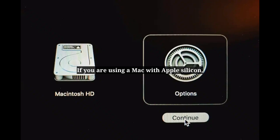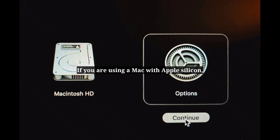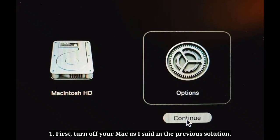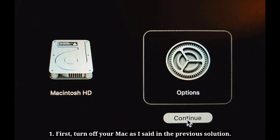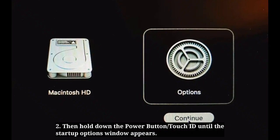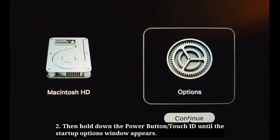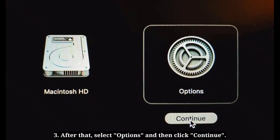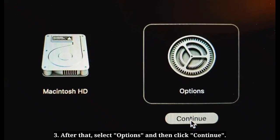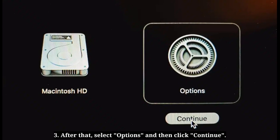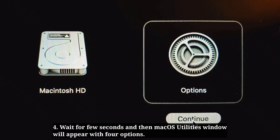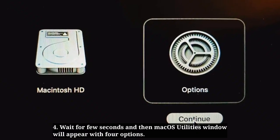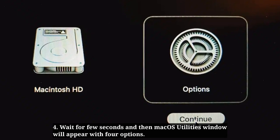If you are using a Mac with Apple Silicon, first turn off your Mac as described in the previous solution. Then hold down the power button or Touch ID until the startup options window appears. After that, select Options and then click Continue. Wait a few seconds, and then the macOS Utilities window will appear with 4 options.